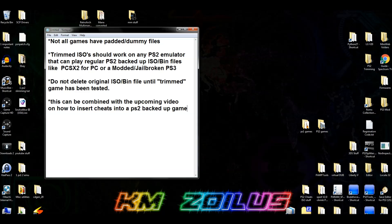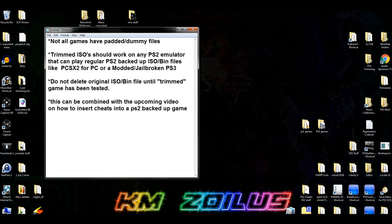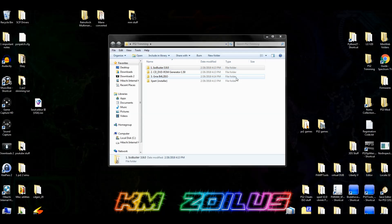Do not delete the original ISO or BIN file until you determine that the trimmed game is working and has been tested. And last, this can be combined with the upcoming video I'm going to do that shows you how to insert cheats into a PS2 backed-up game. Basically there we're going to have to open up the ISO just like we're doing here, insert some files, and then close it back up. So technically you can do the trimming first, then insert those files, and then close everything up so you're killing two birds with one stone.